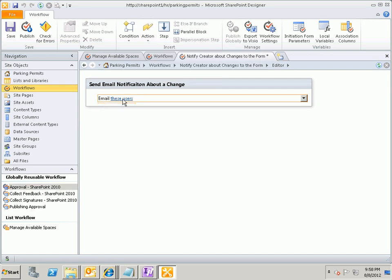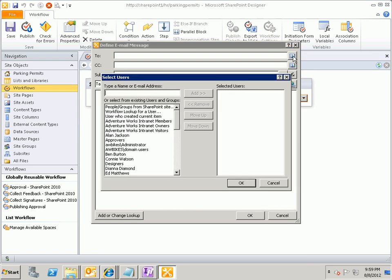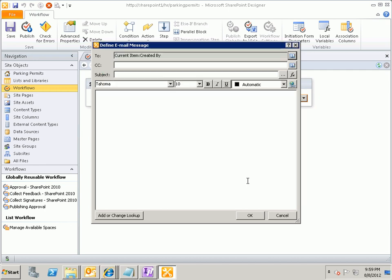That adds the action to my workflow, and there's a hyperlink there that says These Users, and when I click on that hyperlink, it opens up a dialog box where I can define my email message. The first thing that I do in the email message is that I need to say who is this email going to. And if I click on the address box, the address button over here on the right, I get a dialog box where I can select from users. And you'll notice that one of the users that I can select is the user who created the current item. And so this is the person that I want to be notified any time there's any change to that particular form. So I'll click Add, and I'll click OK, and that puts that person's name up here.